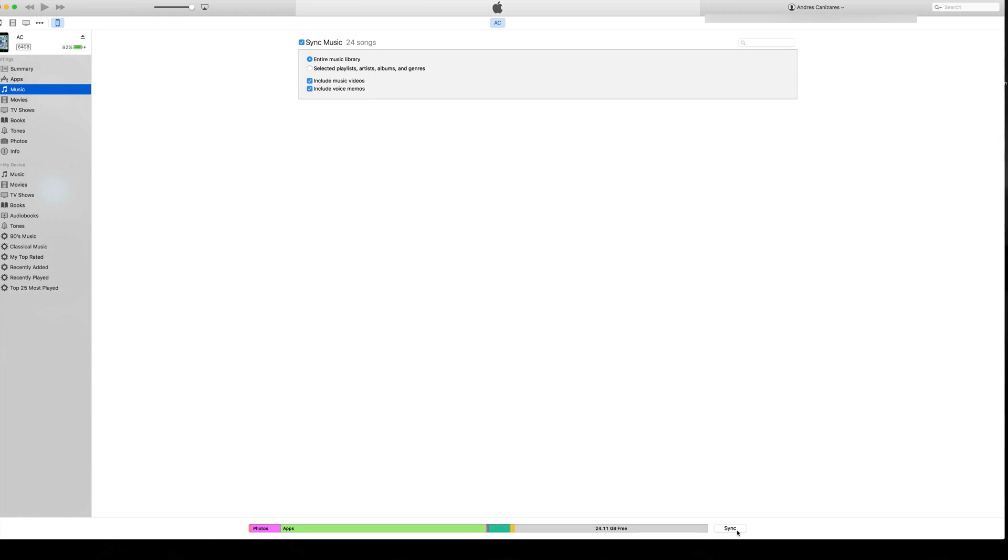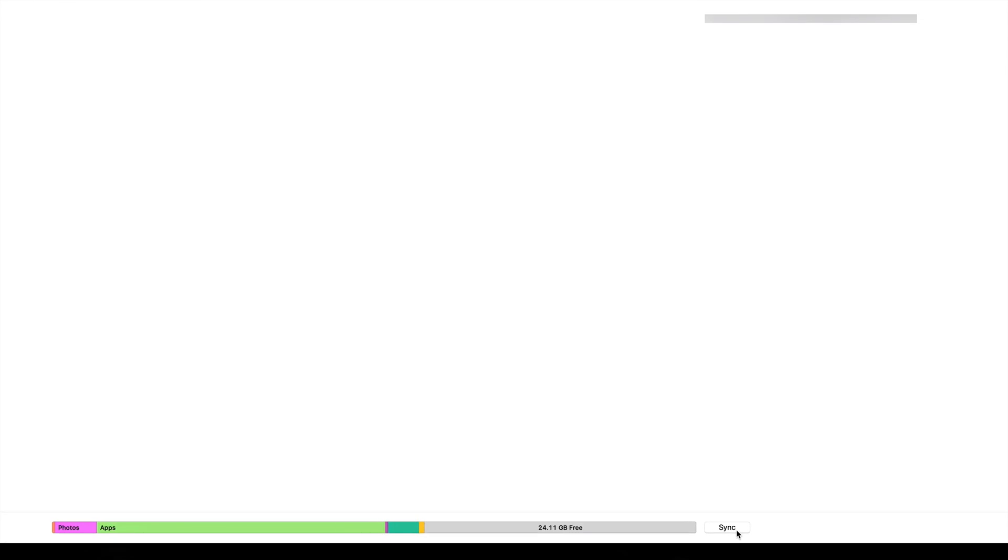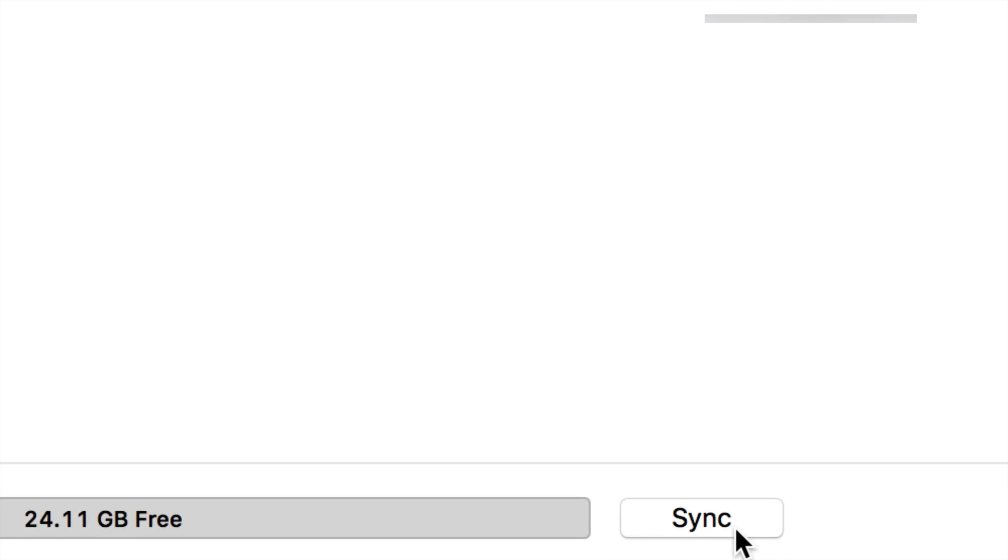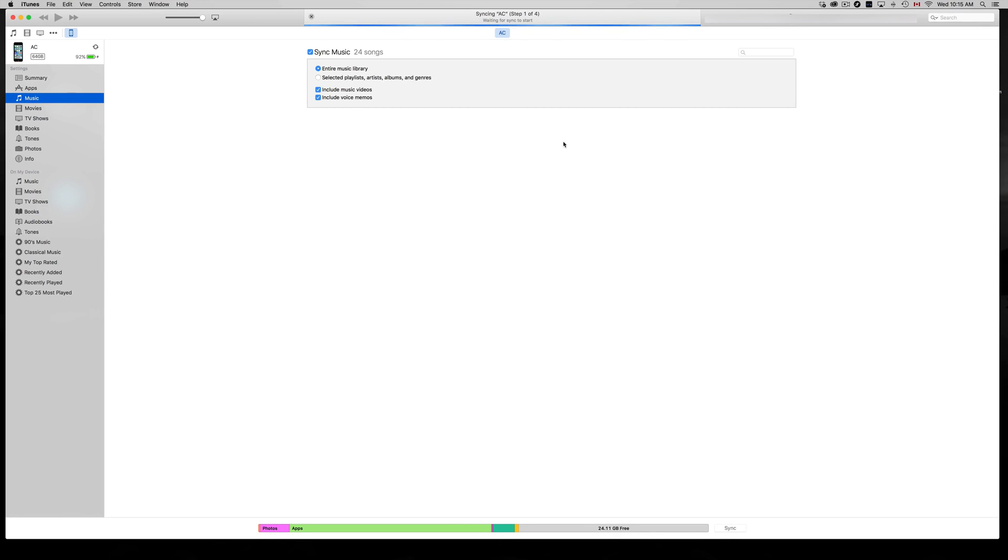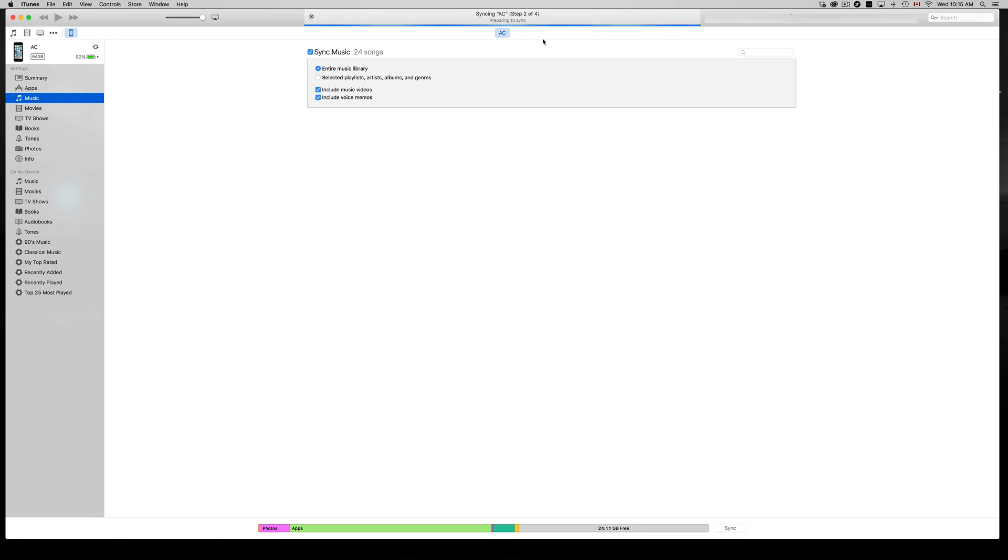It's going to take a second to sync. If this is your first time syncing your iPhone, iPad, or iPod Touch to iTunes, it might take a while. But once you're done, that's it - all your music is transferred over.